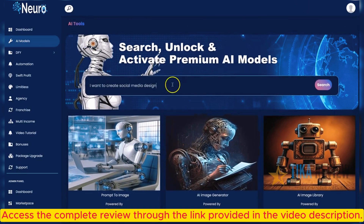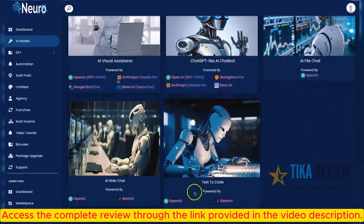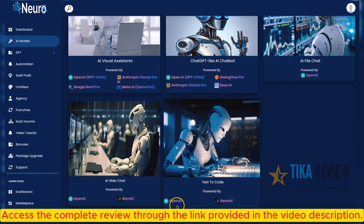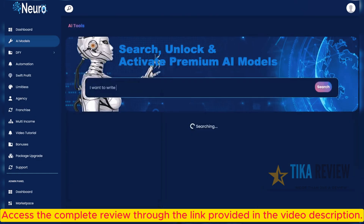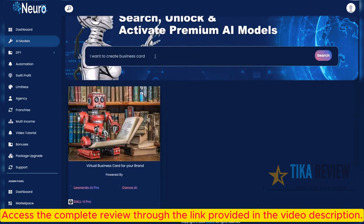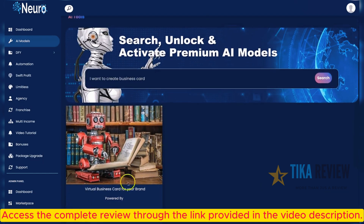I want to write code for my app, and Neuro will show you models to write code in any programming language, powered by OpenAI and Gemini. Another prompt: I want to create a business card, and the AI model for business card creation will pop up. You can easily create your business card directly with the Neuro software.